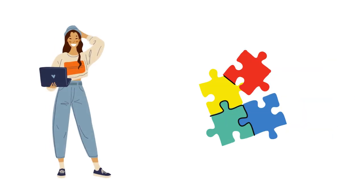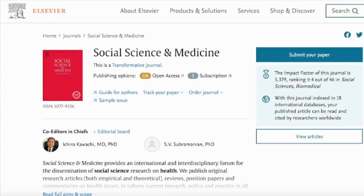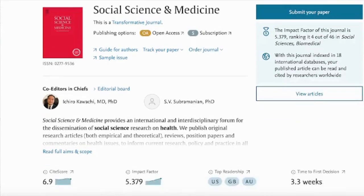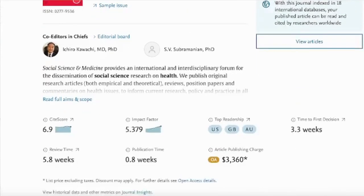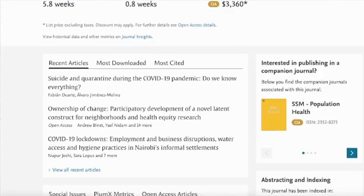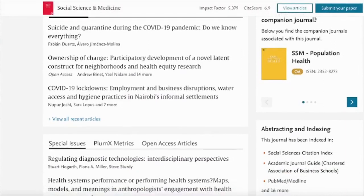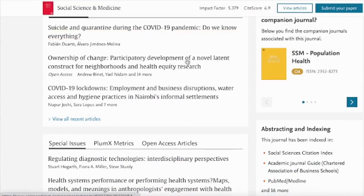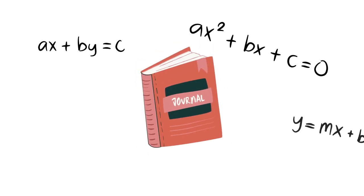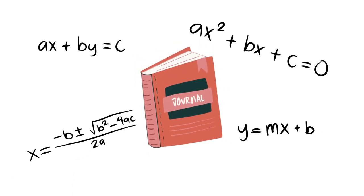When deciding what journal to submit to, a more important factor should be how well your research fits the scope of the journal. Do you see lots of other similar research to yours in the journal? That's a good sign — that can increase your chances of being accepted. After all, you want the journal's audience to be interested in reading your work.